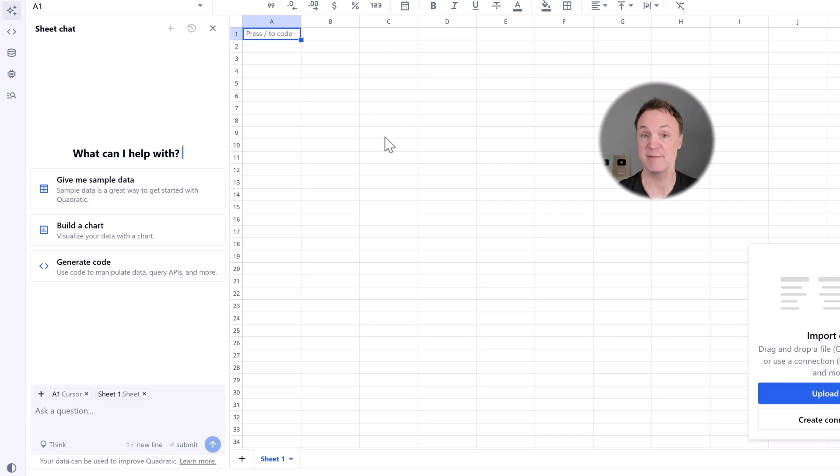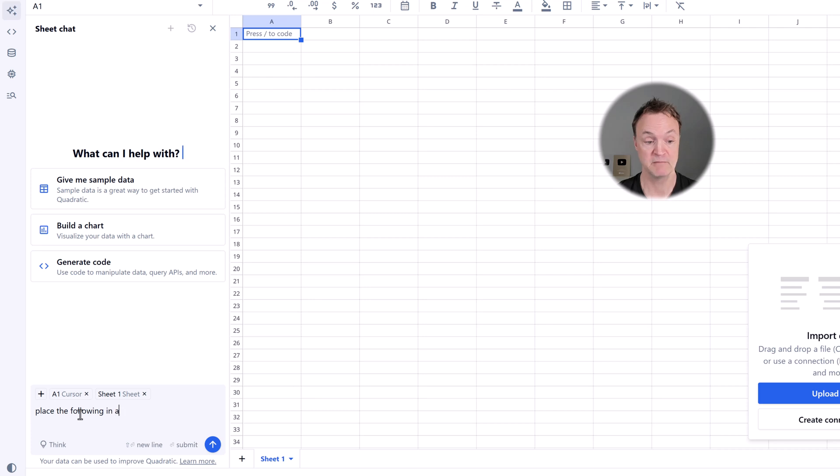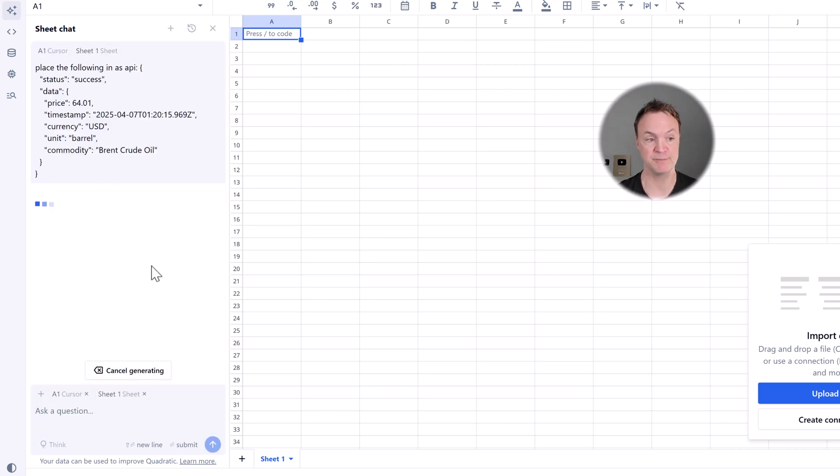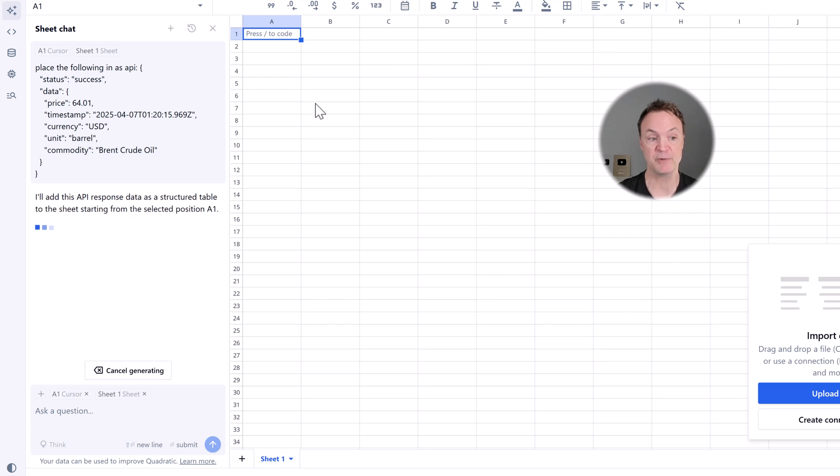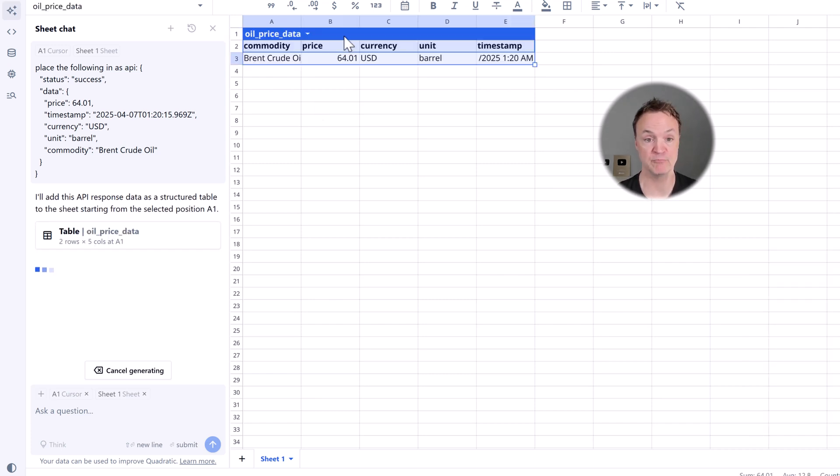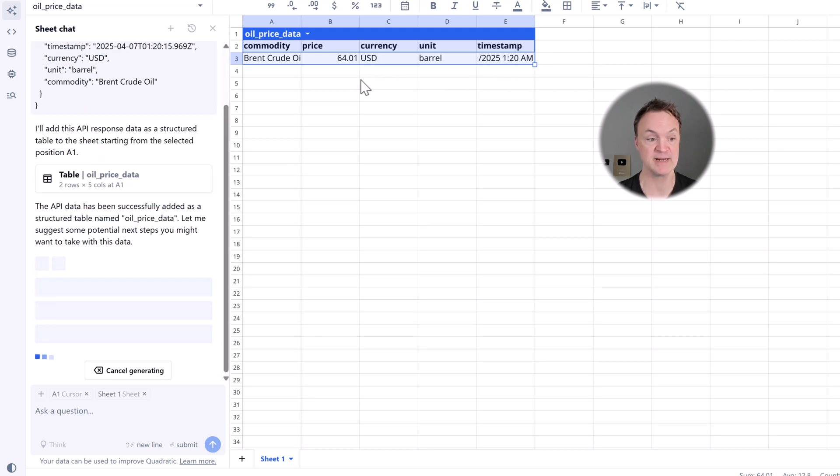Now I'm going to use the AI to help me with this. So I'm just going to go to this and say place the following in as API, and I'm just going to give it that information. And you'll see right away it's going to fetch that oil price from here. So right here, here's the time, the timestamp and the price.